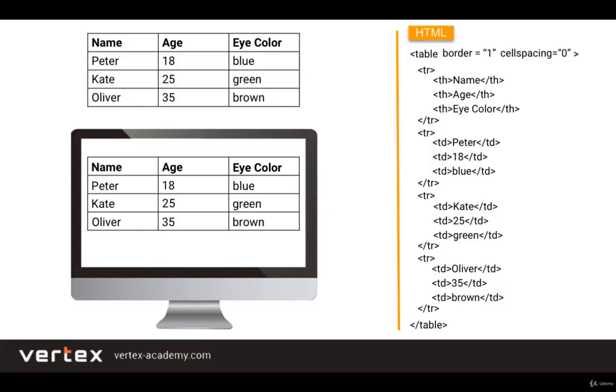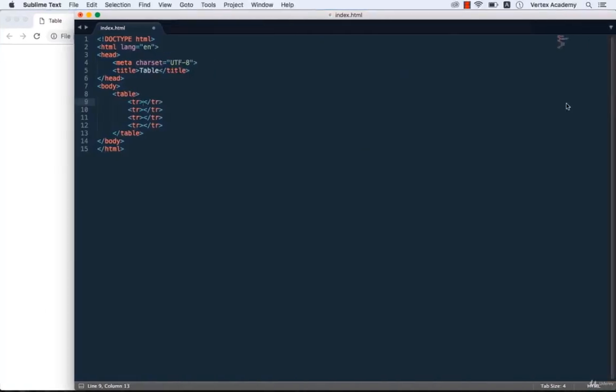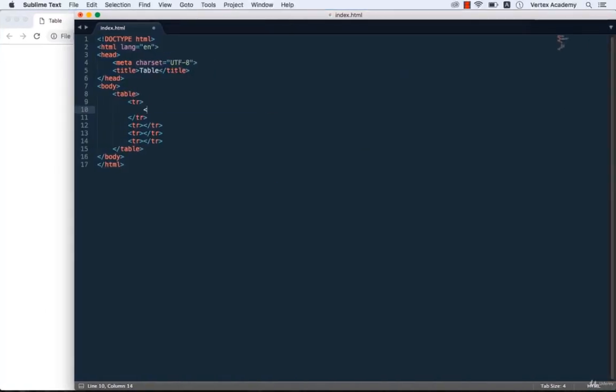Now we need to divide each row into 3 cells. But for the first row we are going to use the th tag and for the remaining ones we are going to use the td tag.